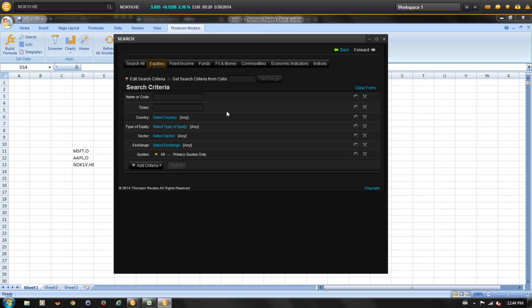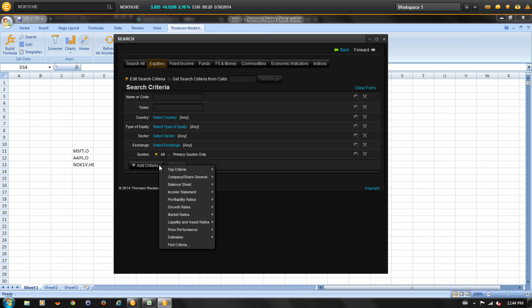Popular filters for the equities asset class appear. Next, select add criteria to add additional filters to the display.